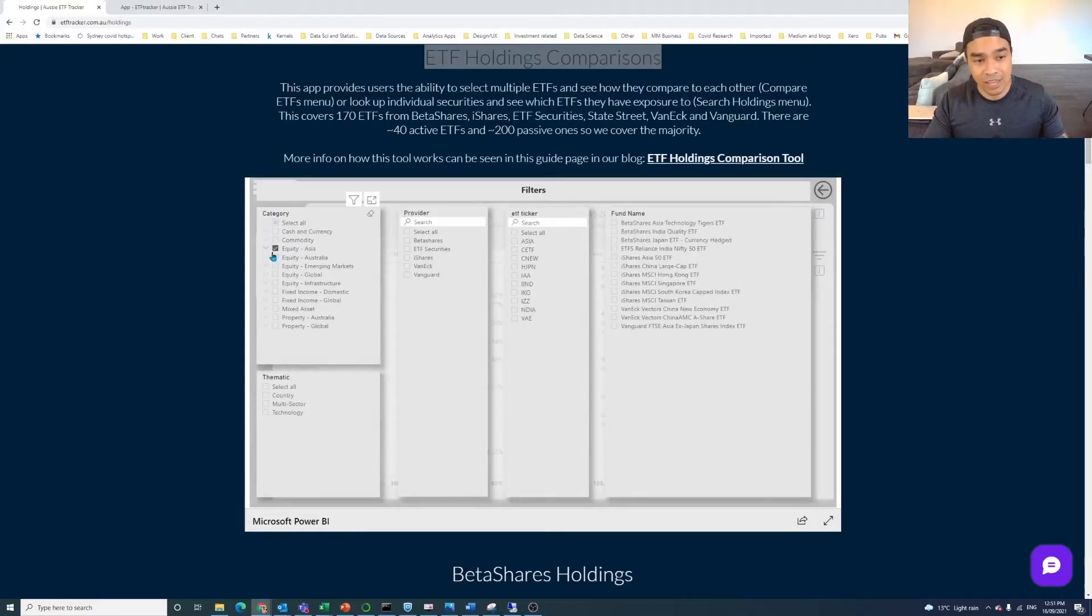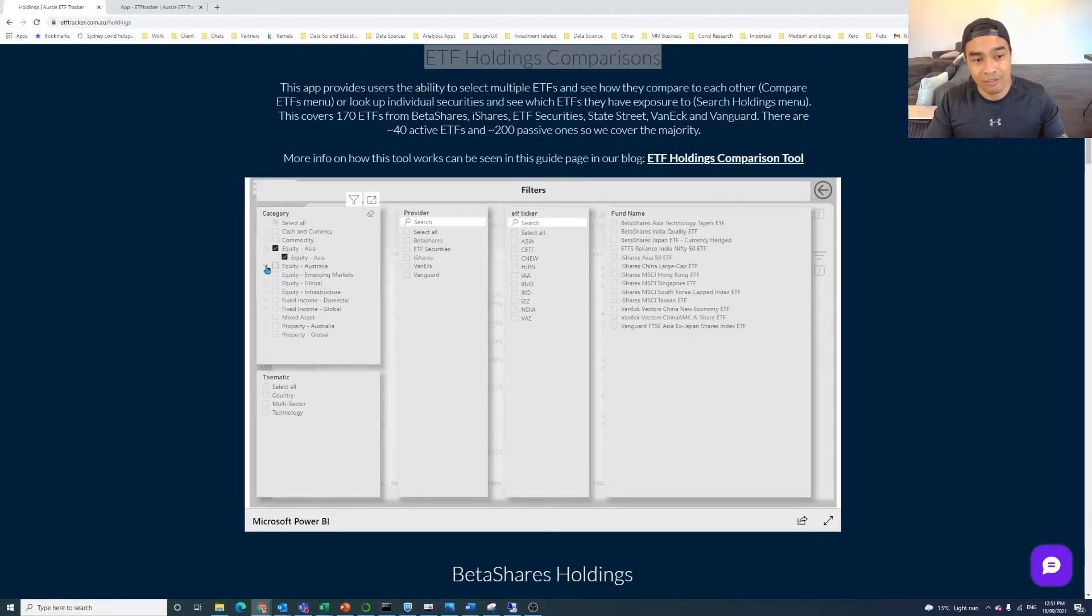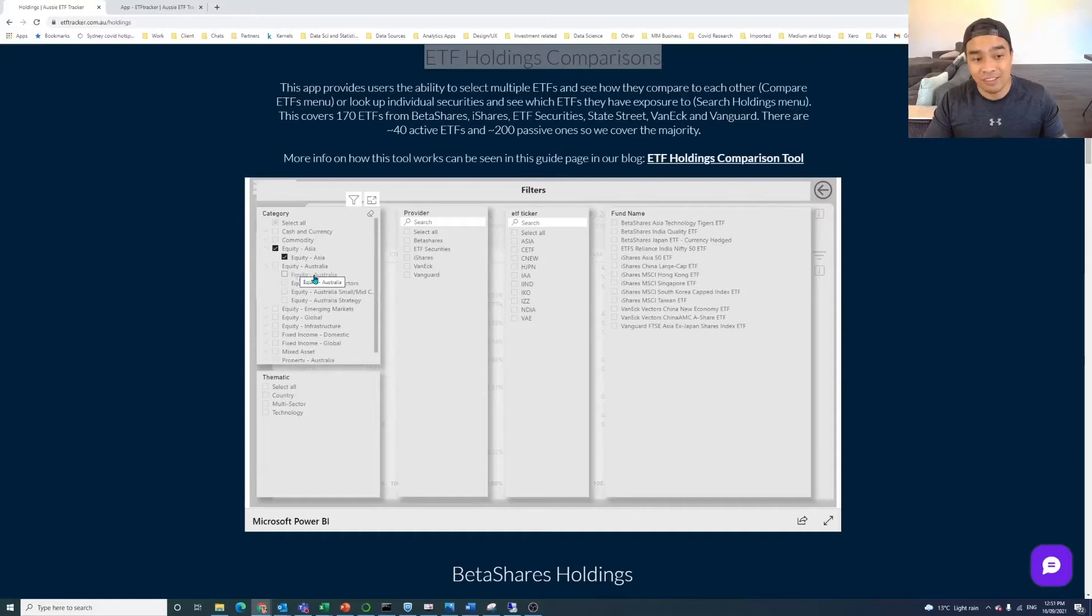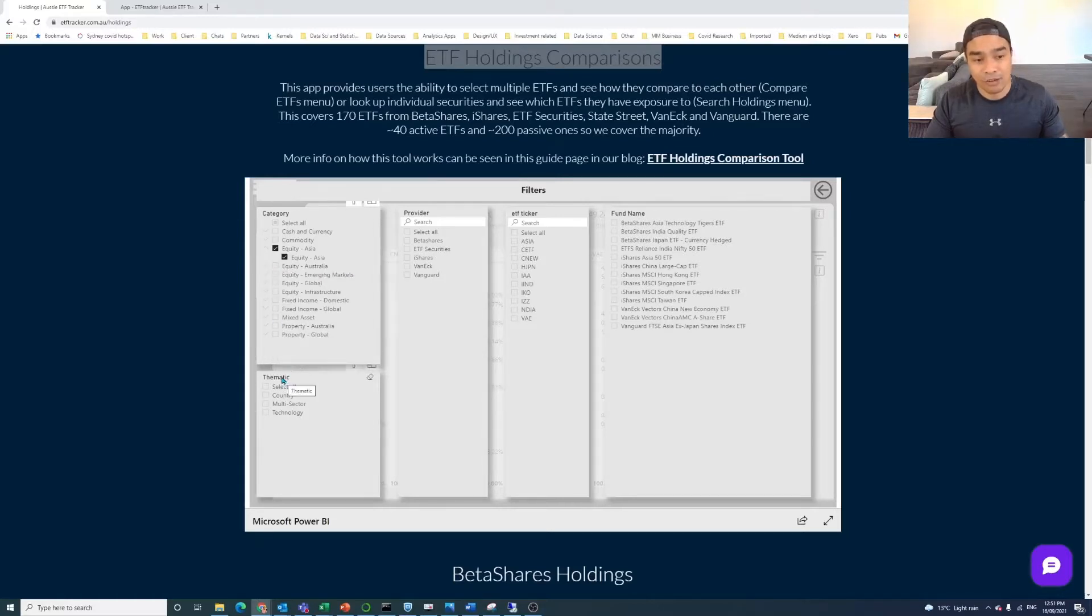Now we can change that filter. We can go to, say, for example, Asian equity ETFs, and you've got these other things on the page here. So these are categories. And if you drop that down, some of the categories, they have subcategories. So Australian equity, that's actually split into four different categories.